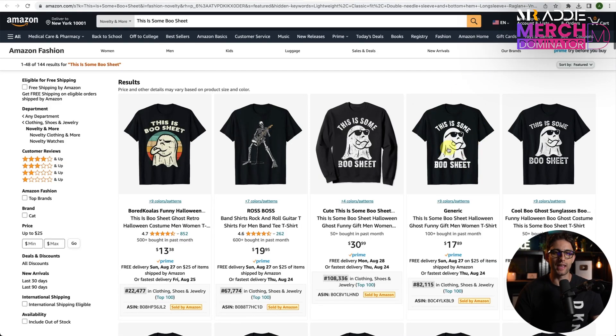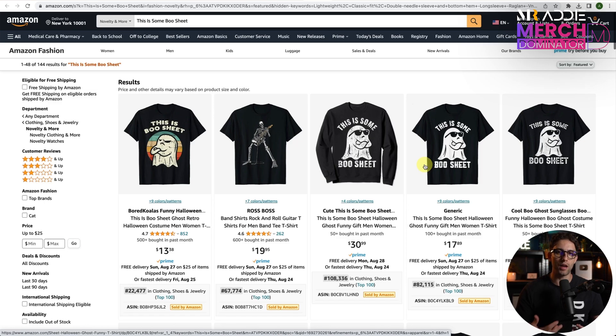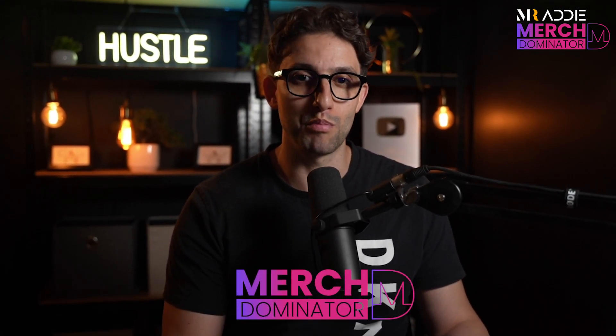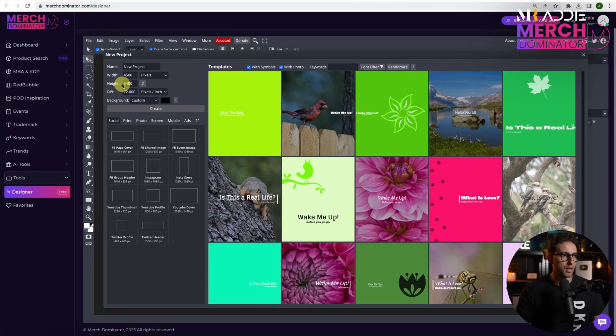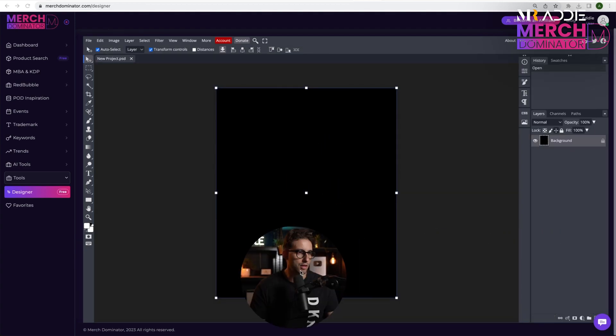Once you have your design idea, it's time to bring it to life. A great tool for designing t-shirts is also MerchDominator — it has everything you need, just like Photoshop but much simpler. You can design from your browser without installing anything, and it's free. Go to MerchDominator Designer, click on File, then New. We need a width of 4500 by 5400 pixels. I'll set a black background and click Create.